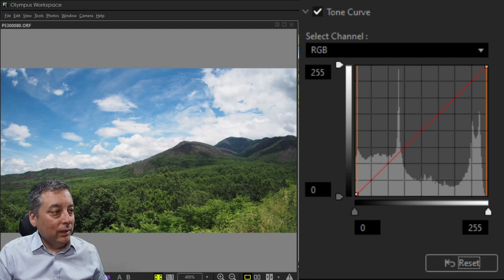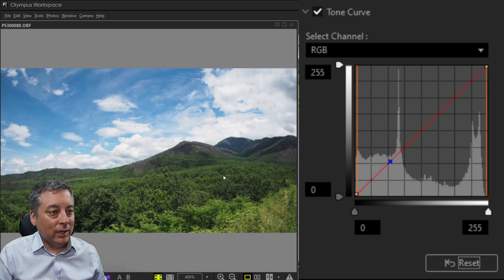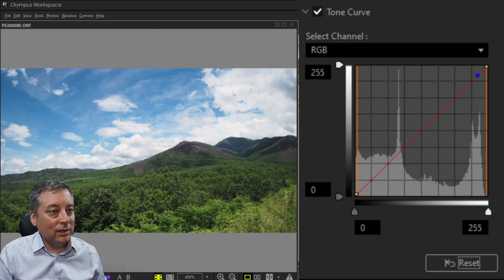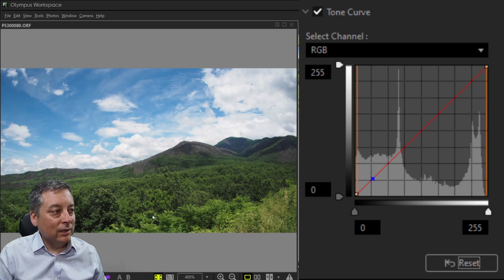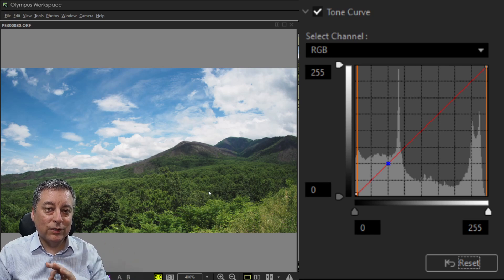When I move my mouse over the image, notice the little blue dot jumping along the red line in the histogram — that dot indicates where I am in terms of highlights and shadows. The clouds fall in the very high highlights, the blue sky is in the midtones, and the forest is in the shadow areas. This is what helped me pick the points to adjust when working with the tone curve.